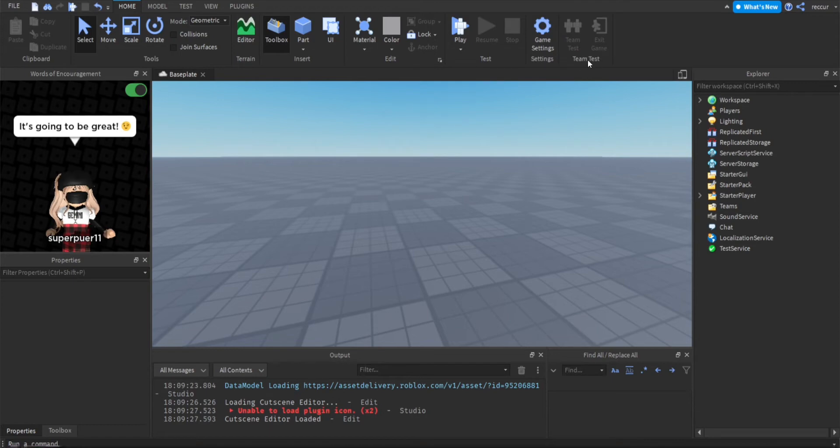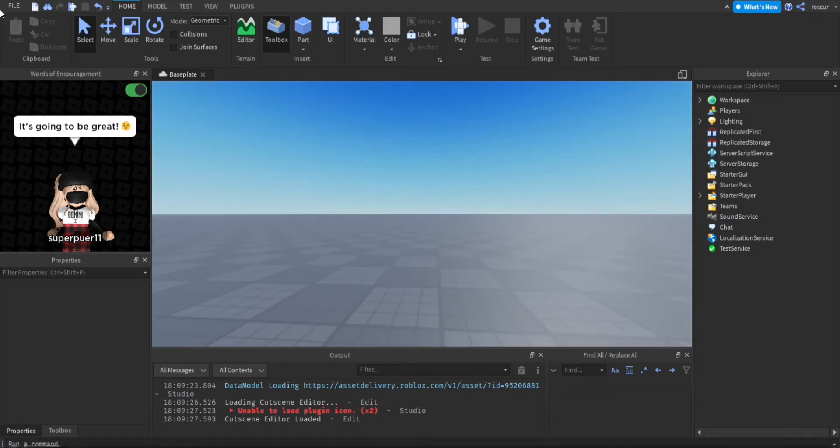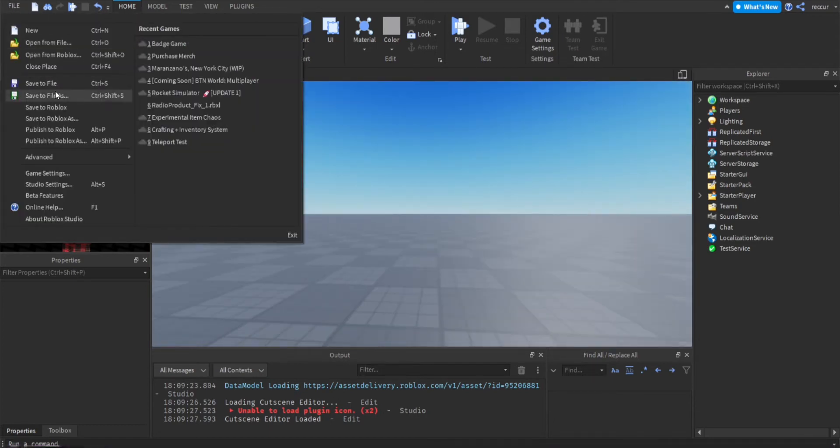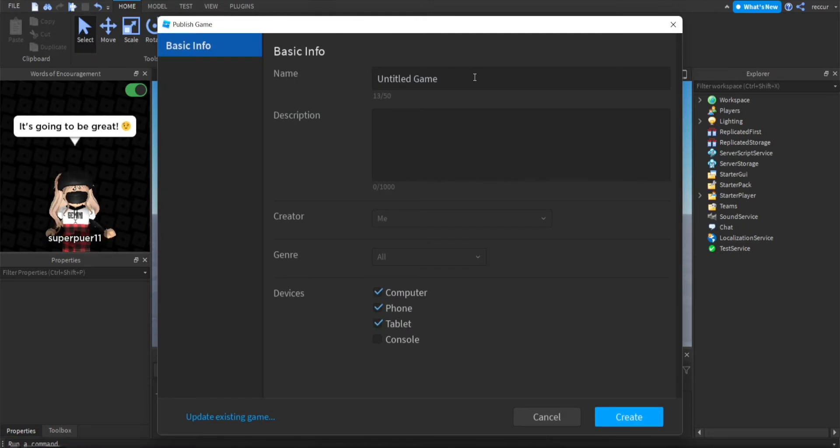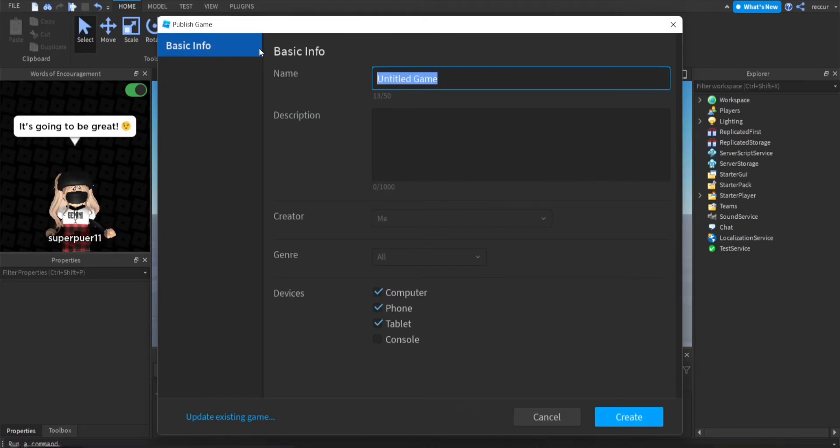Before we do anything we want to publish our game first. I'm not sure if you actually need to make your game public. I don't think you need to make your game public to make badges, but...